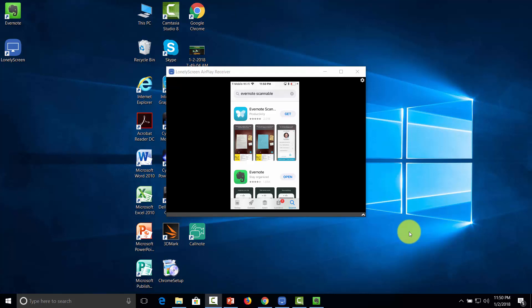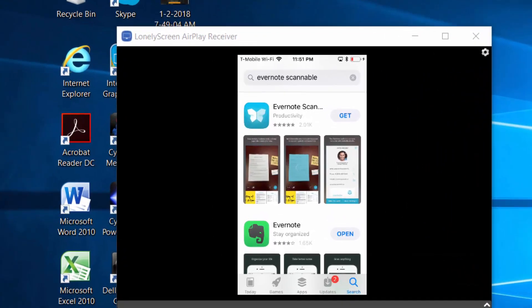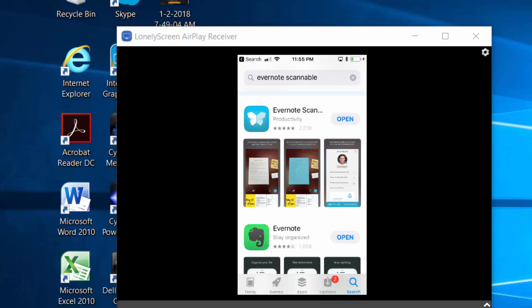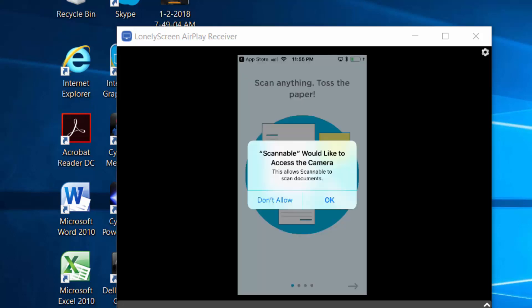In this video, we are going to discuss scanning documents into Evernote. You may come across a situation where you are with your mobile device and need to scan something and archive it properly. Evernote has an application you can download to your mobile device to make the scanner work along with your Evernote application. Go to your app store and type in 'Evernote Scannable,' then get the application. Once the application has been installed, open it. The application is going to ask you if it can access the camera — say OK.